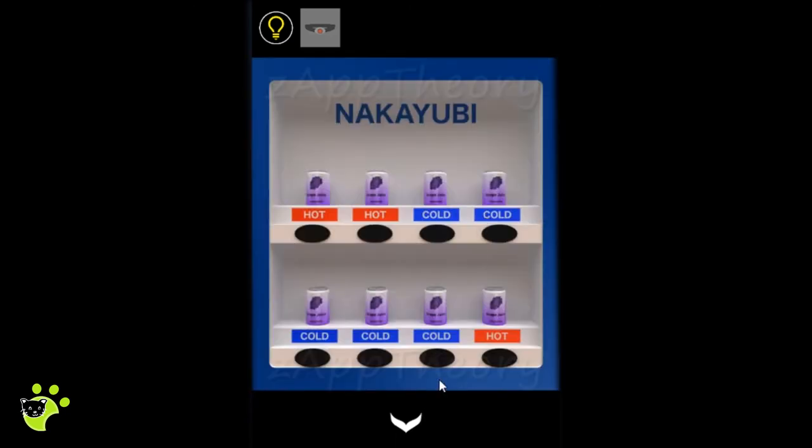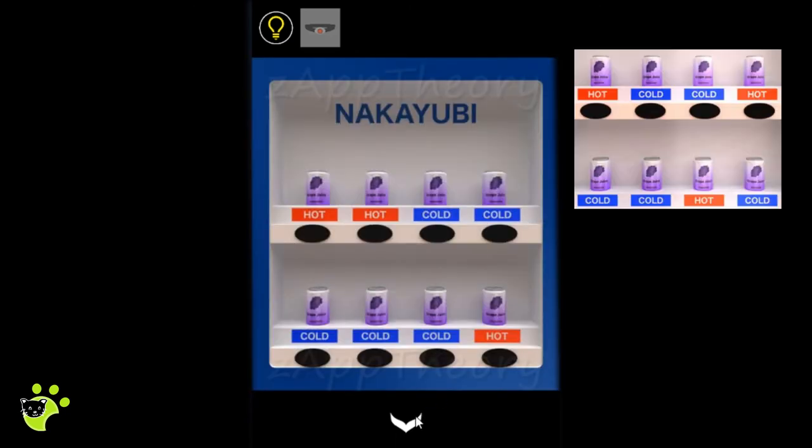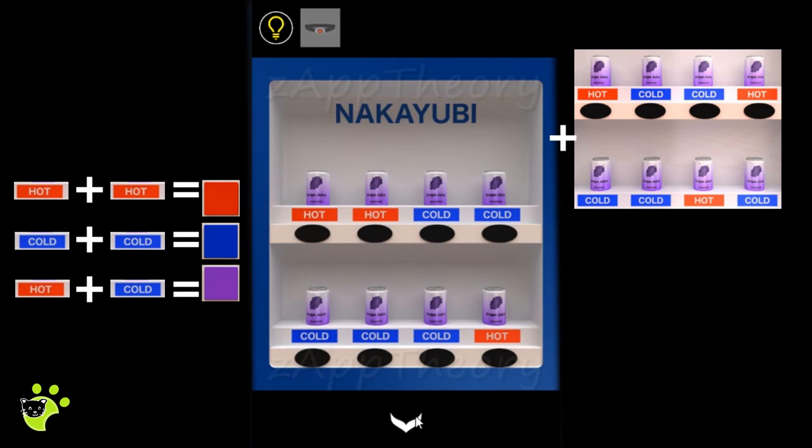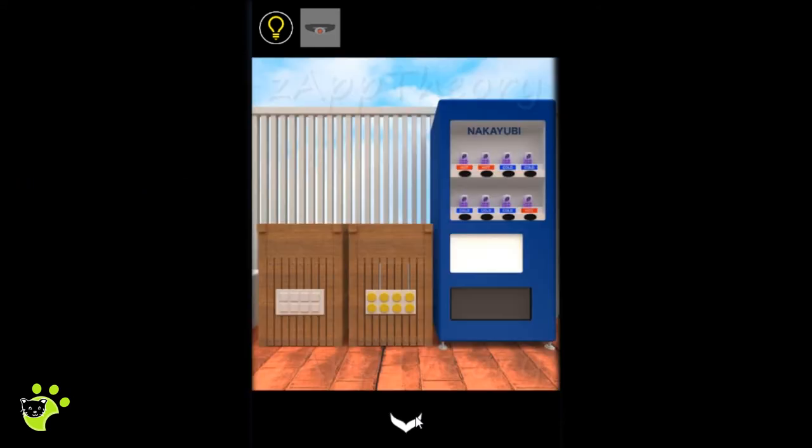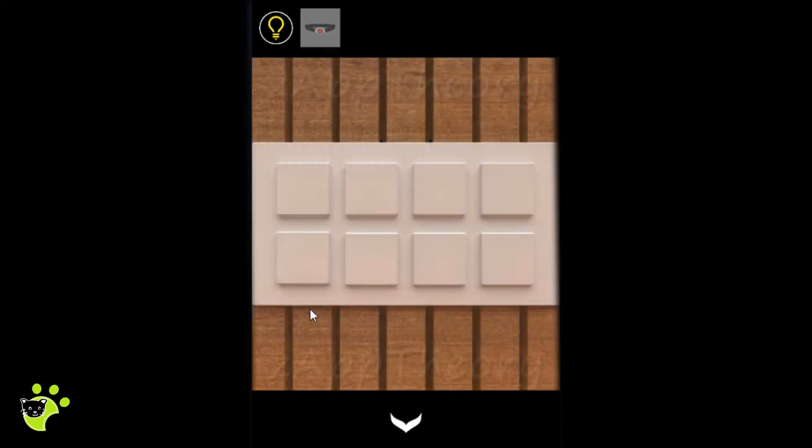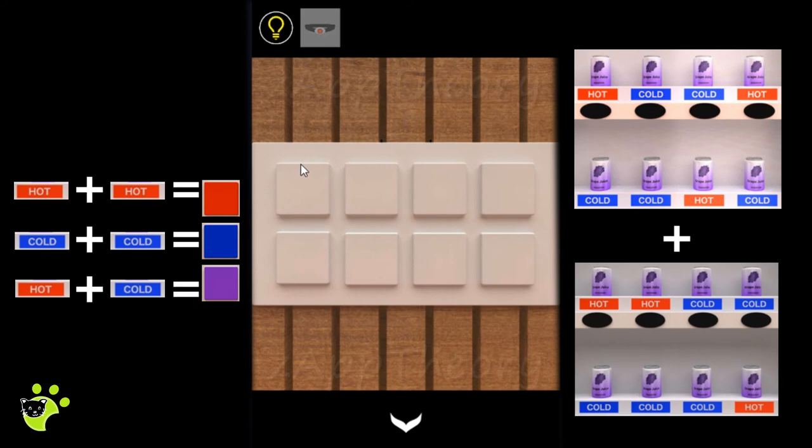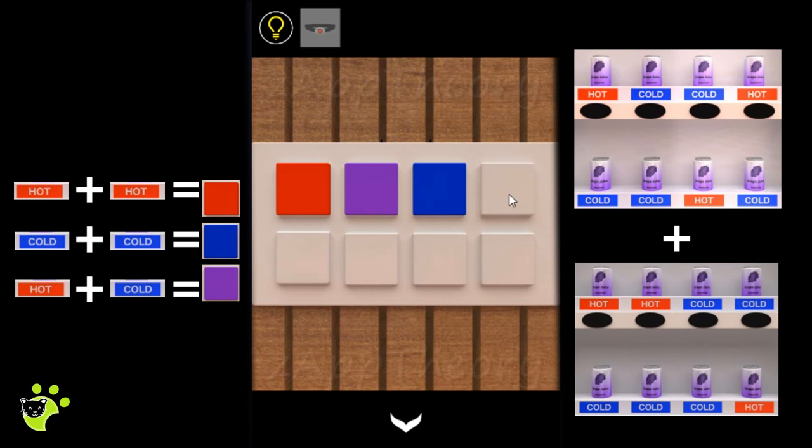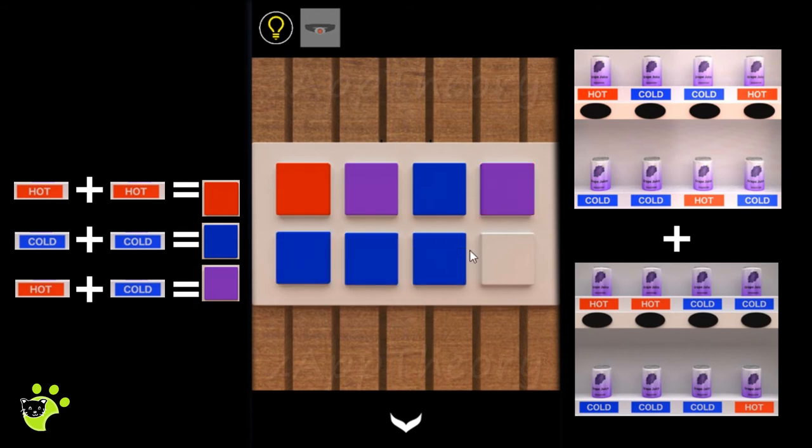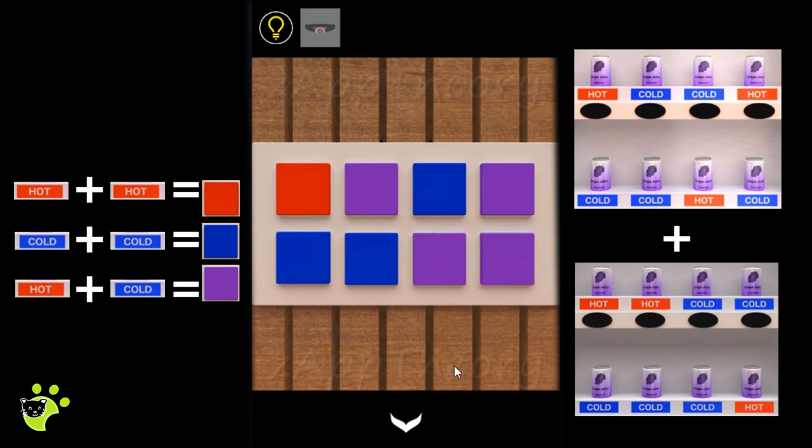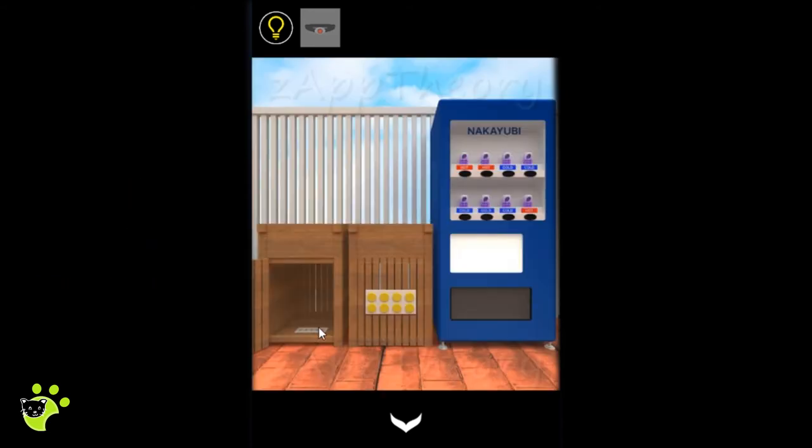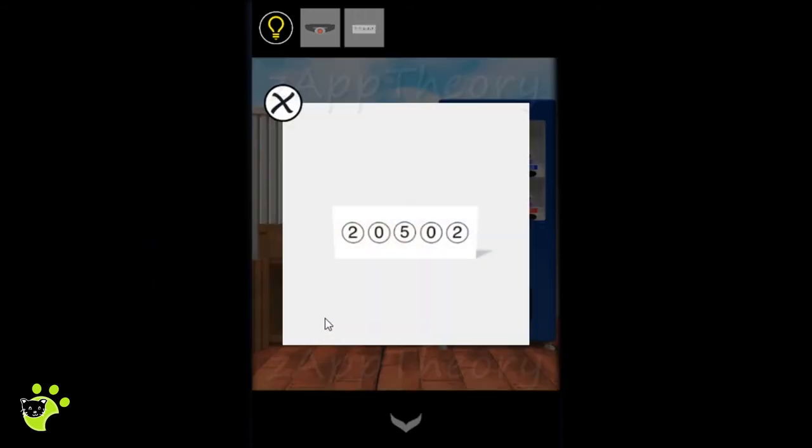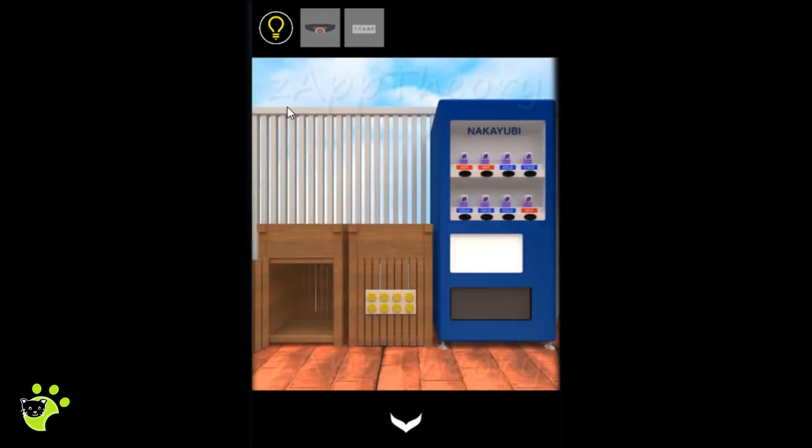We'll need the colors off of this second direct machine and add the colors together from the direct machine downstairs to get the combination to get in. We have a piece of paper.